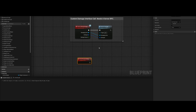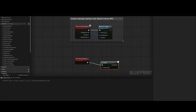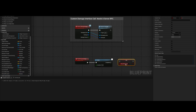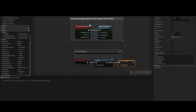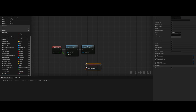Set up a despawn delay — something like five seconds for now. Then make a boolean called B Should Despawn. If B Should Despawn is true, we proceed.